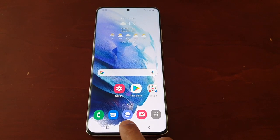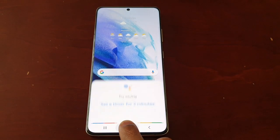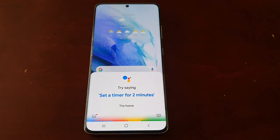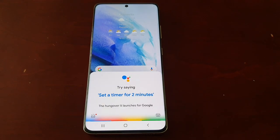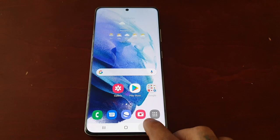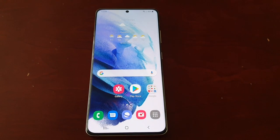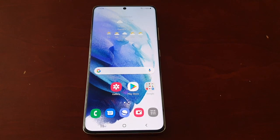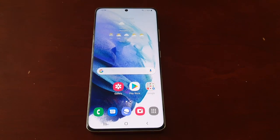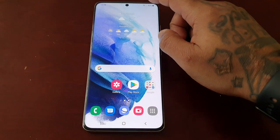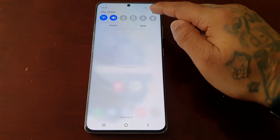So when I long press on the home button, it launches the Google Assistant, as you can see. But I'm going to show you how you can actually disable it or set it to launch something else. Just go into the settings.